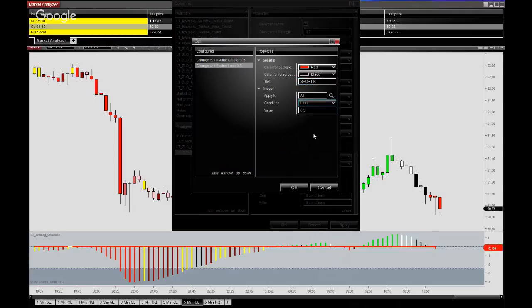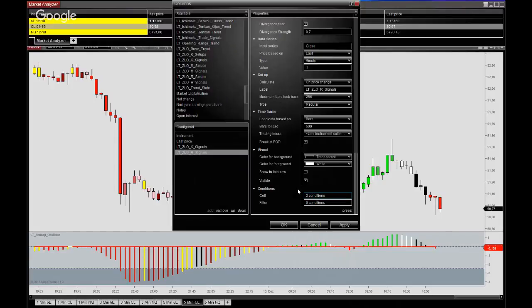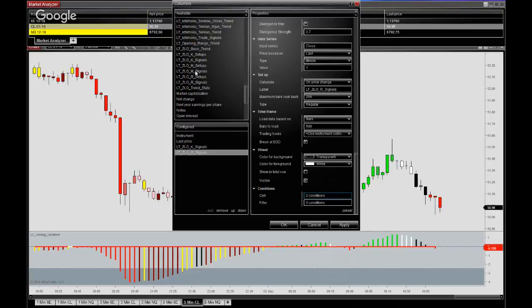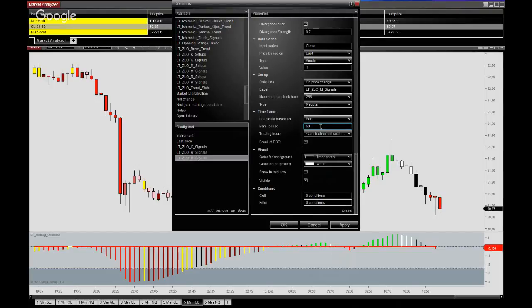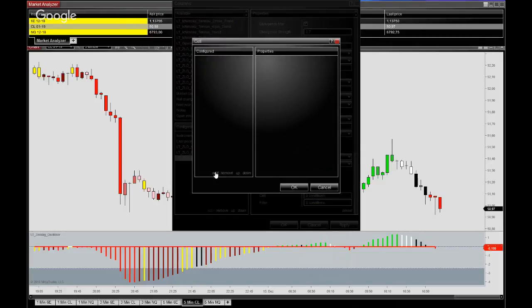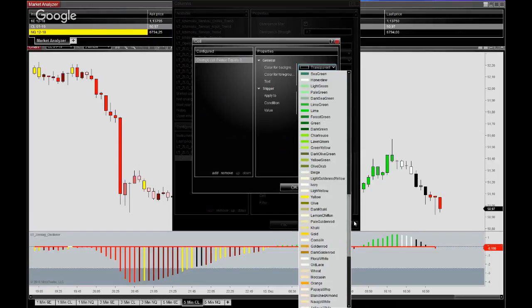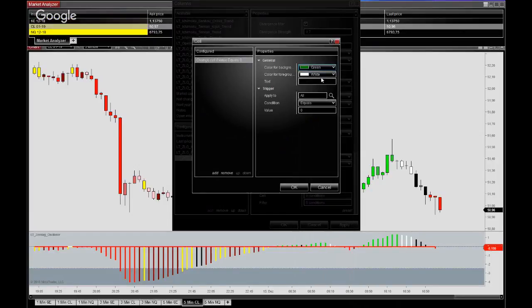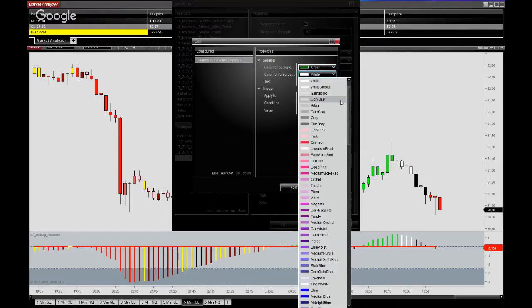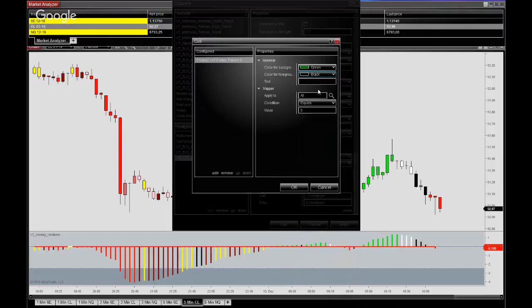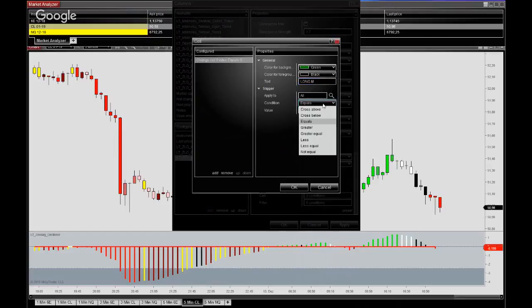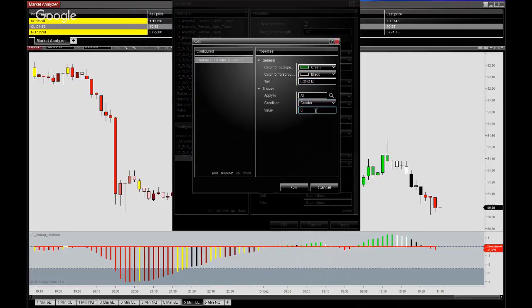And remember red for shorts, less than minus 0.5, and finally the momentum signals here. Greater than 0.5.